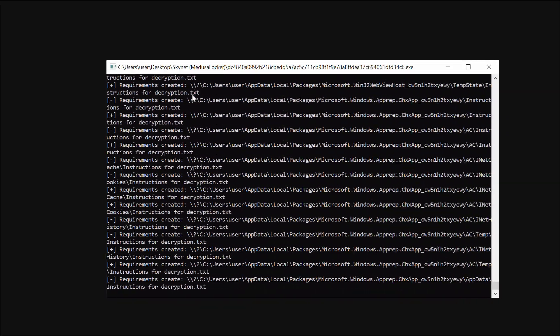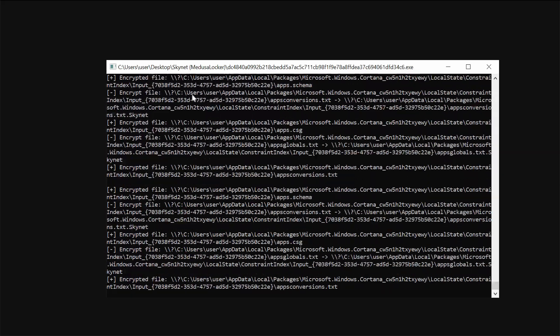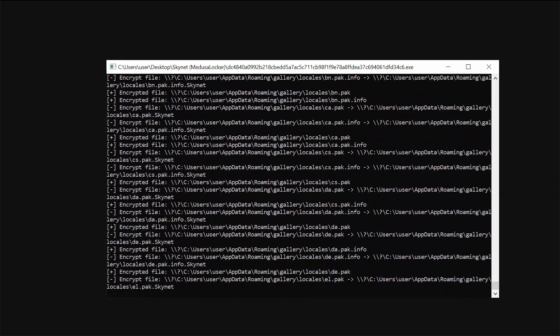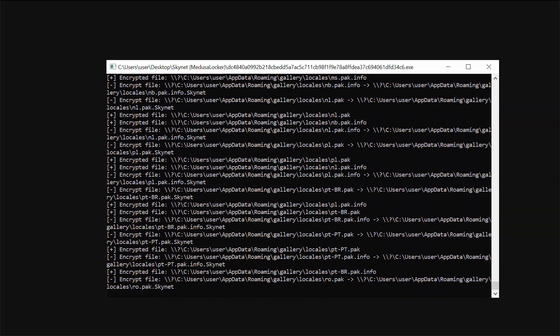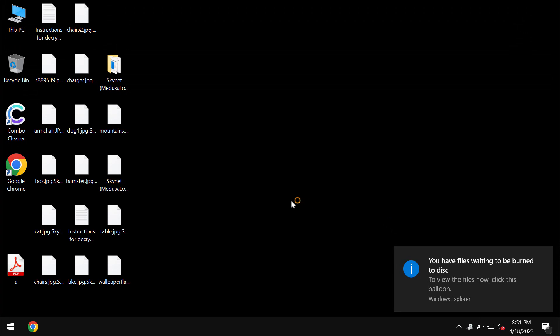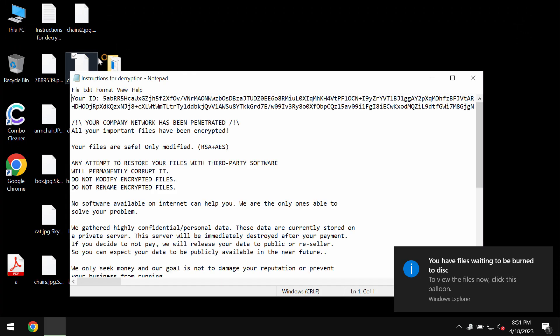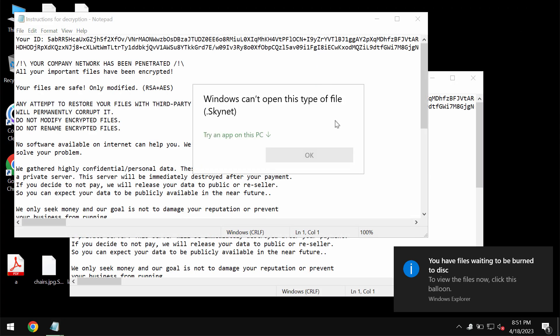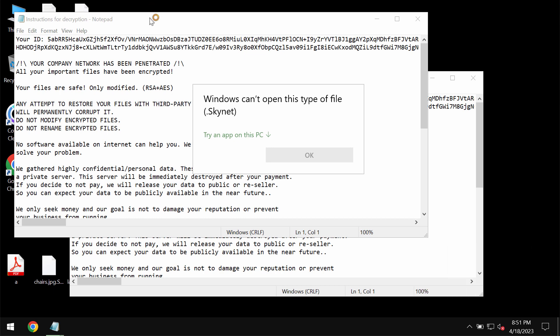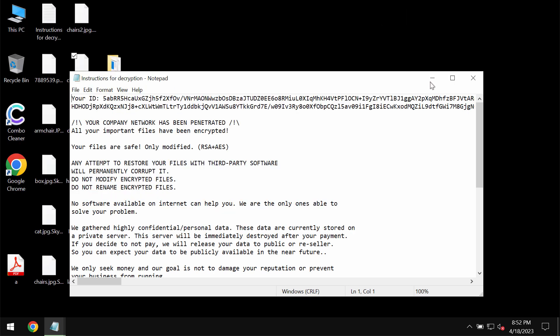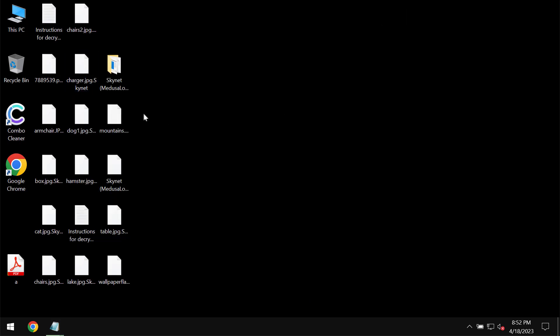The ransomware severely encrypts files and damages them considerably. These are the consequences of the ransomware attack. The special message pops up which is called instructions for decryption. Indeed the files are damaged and encrypted.